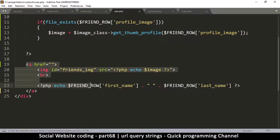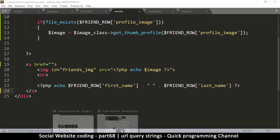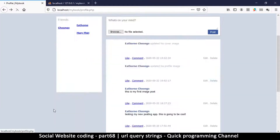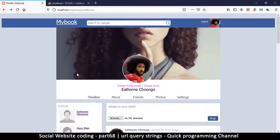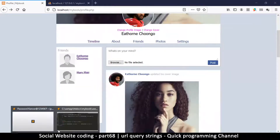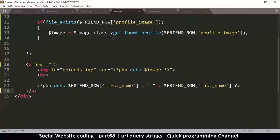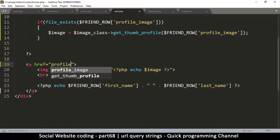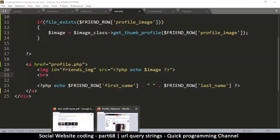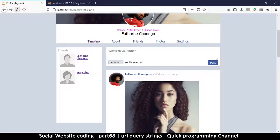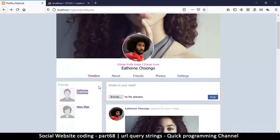Now this entire section is clickable. If we refresh, the mouse cursor changes and we can click — but we're brought back to the same page. We need to tell it where to go, and it should go to profile.php. The problem is that clicking currently just reloads the same page.